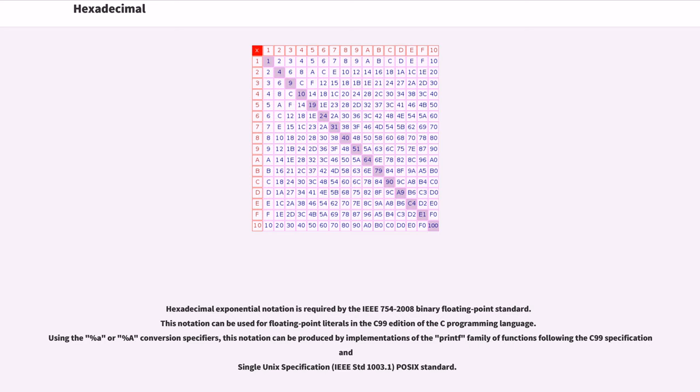Using the percent A or percent a conversion specifiers, this notation can be produced by implementations of the printf family of functions following the C99 specification and Single Unix specification, IEEE standard 1003.1, POSIX standard.